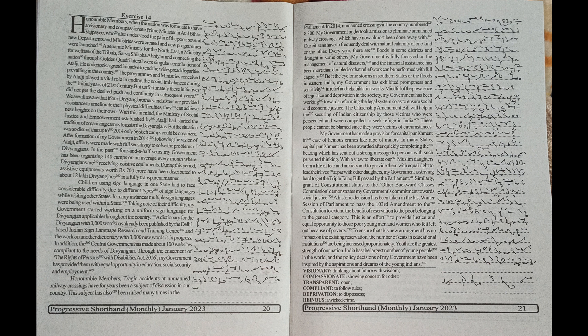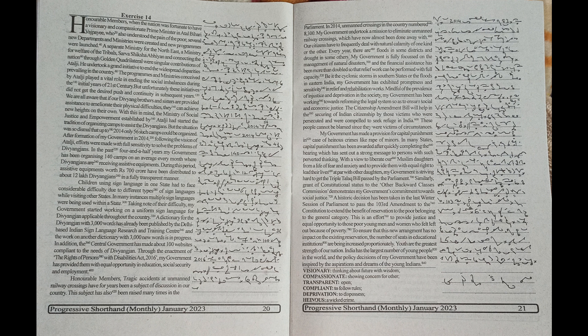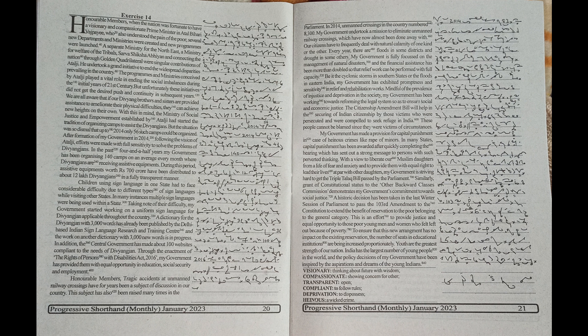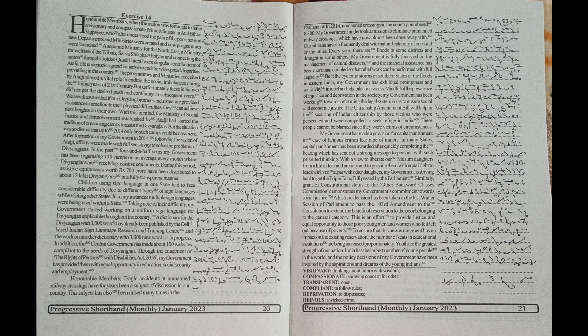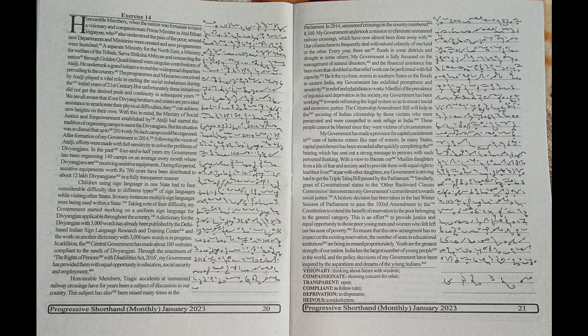We are all aware that if our Divyang brothers and sisters are provided assistance to ameliorate their physical difficulties, they can achieve new heights on their own. With this in mind,